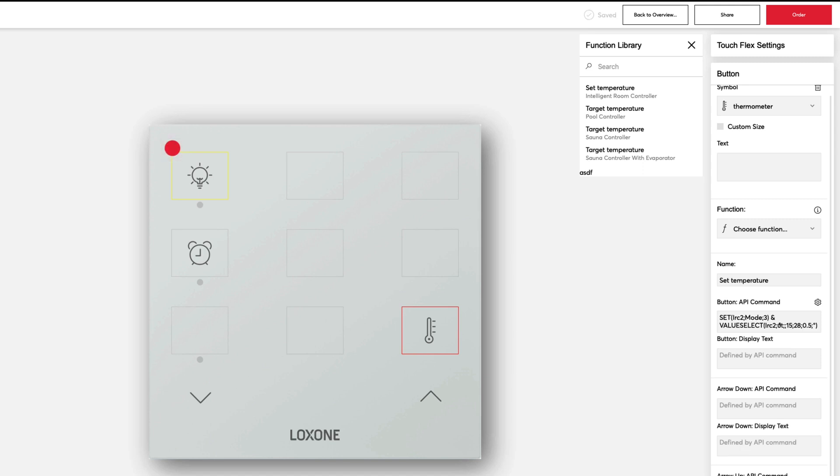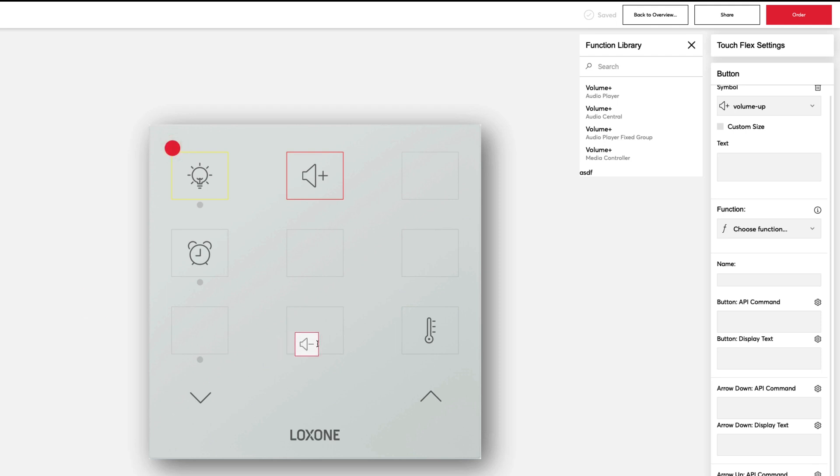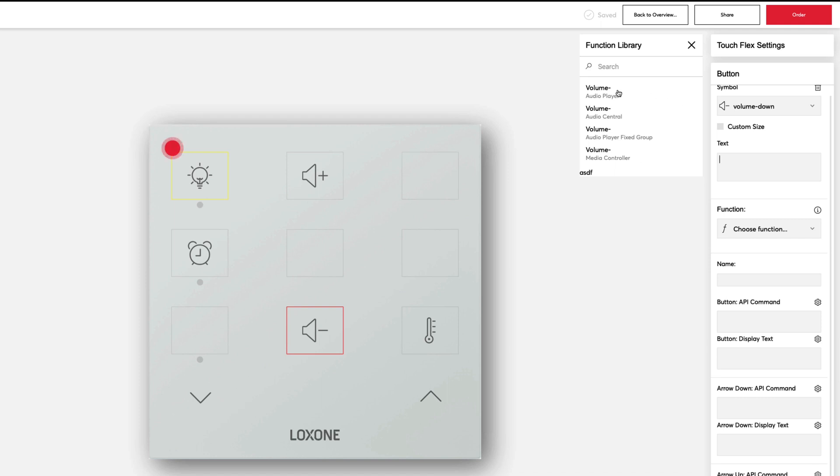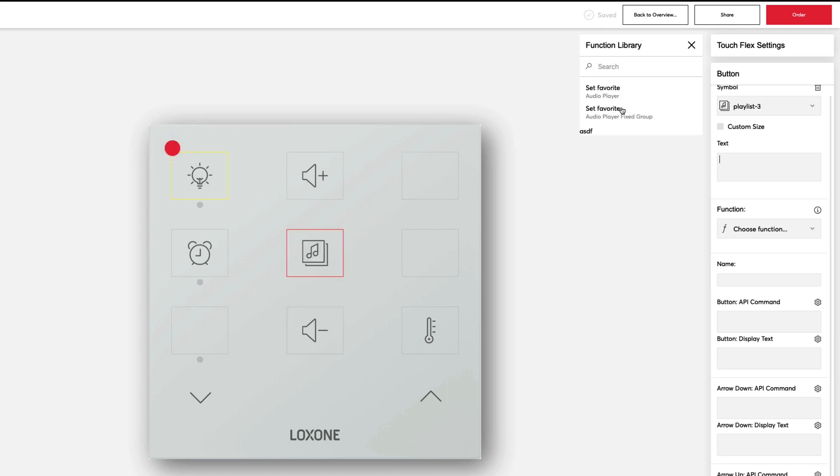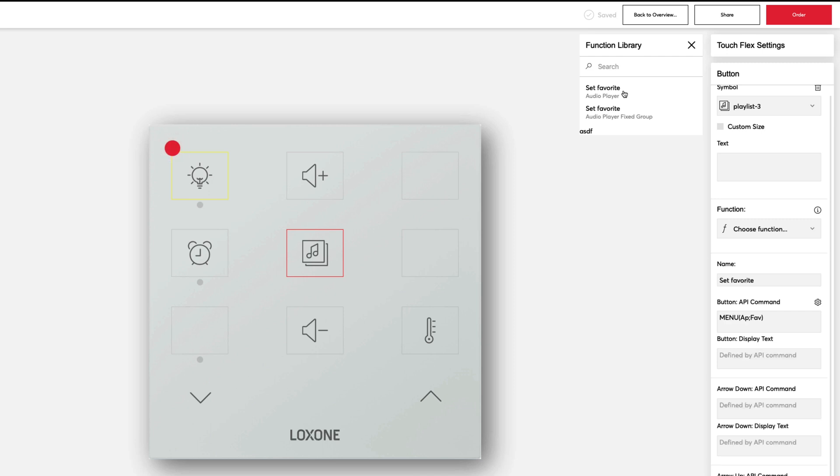When adjusting the volume of the music, we also use the corresponding suggestions from the online configurator and now adjust the volume using the arrow keys or by pressing the respective button. To switch through our favorites, we also use the arrow keys after pressing the respective button.